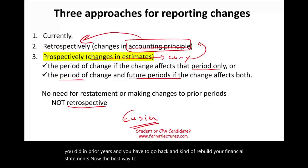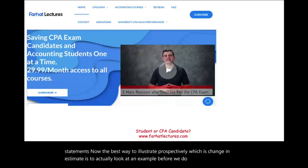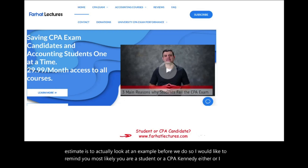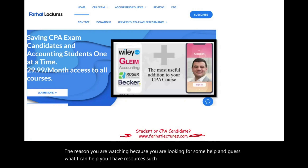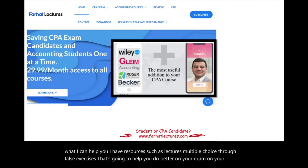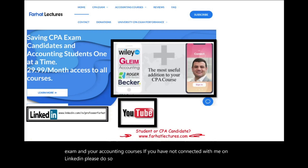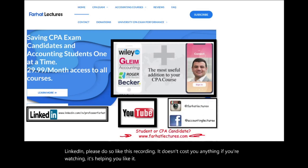Before we do so, I would like to remind you: most likely you are a student or a CPA candidate — either way, I would suggest you go to farhatlectures.com. I have resources such as lectures, multiple choice, true/false exercises that are going to help you do better on your exam, your CPA exam, and in your accounting courses. If you have not connected with me on LinkedIn please do so, and connect with me on Instagram, Facebook, Twitter, and Reddit.